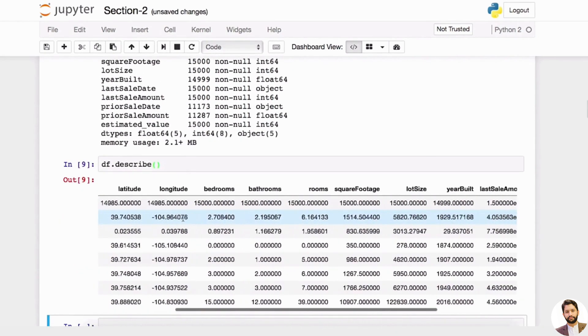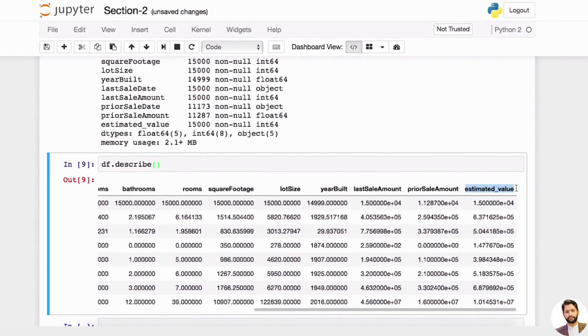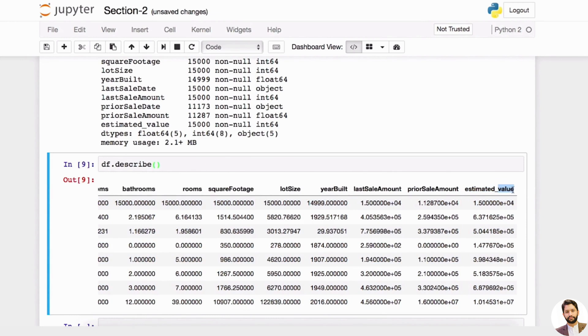As well as df.describe. Remember, describe lets you look at some of the basic stats for numerical features. So now, let's say, even though this dataset—we're trying to predict estimated value.